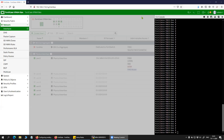Hi friends and welcome to my channel. Today in this video, I'm going to show you how you can configure the syslog server settings on a FortiGate firewall.